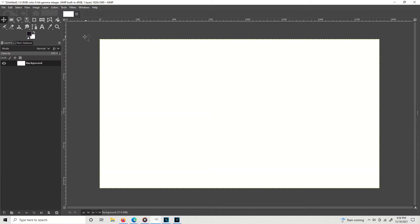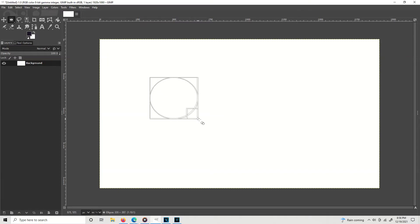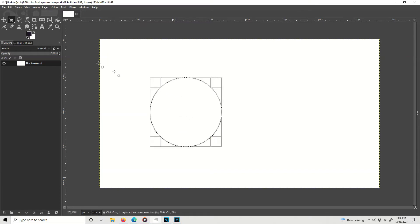So what you want to do is go to your toolbox, click on the ellipse, which is the E key when you hover over there. Now we're controlling ovals and circles, so go ahead and drag a circle as big as you want it.